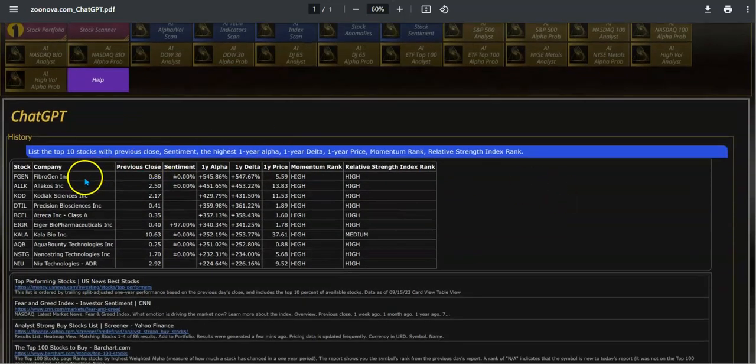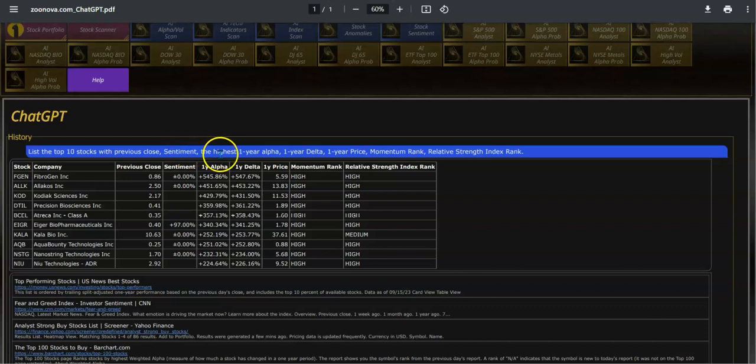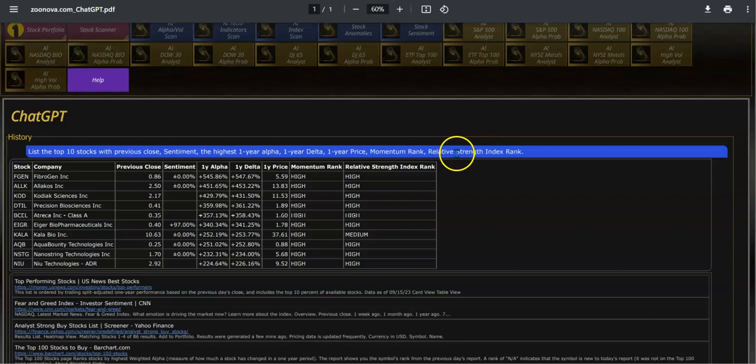I posed this question right here: List the top 10 stocks with previous close, sentiment, the highest one-year alpha, one-year delta, one-year price momentum rank, and relative strength index rank.